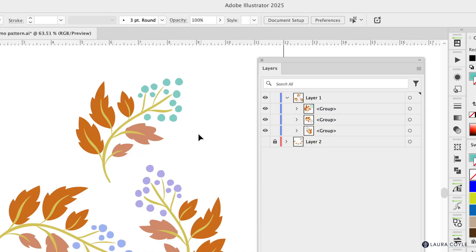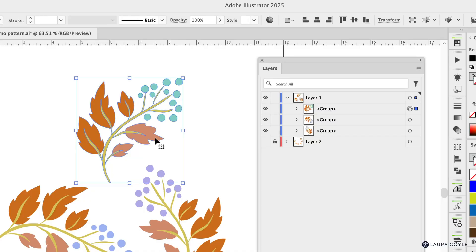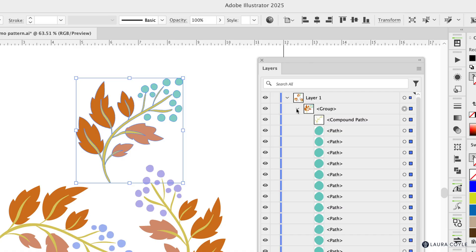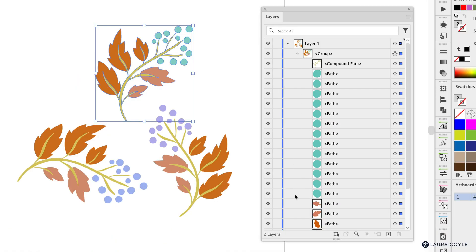All right, let's get started. So here I have one motif and over in the Layers panel we can see it's grouped here and so I'm going to go ahead and twirl this down so we can see everything that we have.